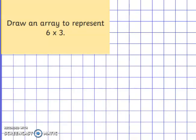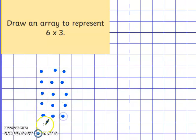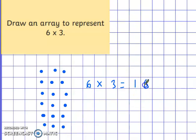Let's have a look at this one. It says: draw an array to represent 6 times 3. All you need to do in your book is draw some little dots or counters. You're going to do 3 dots 6 times: 1 lot of 3, 2 lots, 3 lots, 4 lots, 5 lots, 6 lots — and write the sum next to it. 6 multiplied by 3 equals — let's count up together: 3, 6, 9, 12, 15, 18. 6 times 3 equals 18.